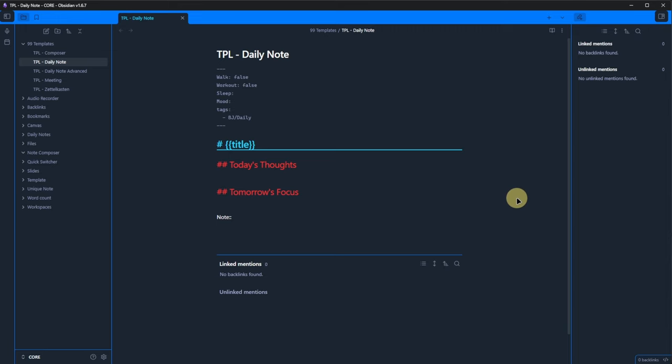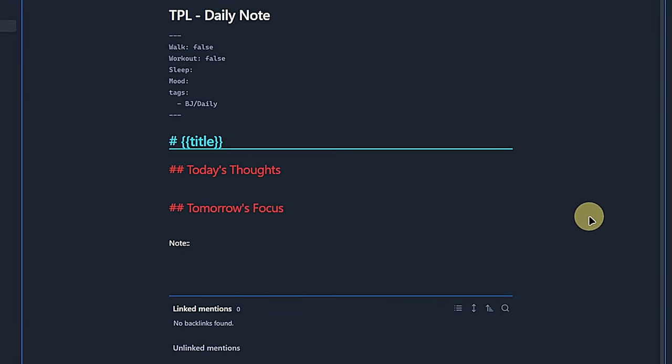With the settings all done, let's see it in action. First, here is our template. As you can see, it is very basic with just a few properties for tracking habits, sleep quality and the mood on the day. In the note's body,